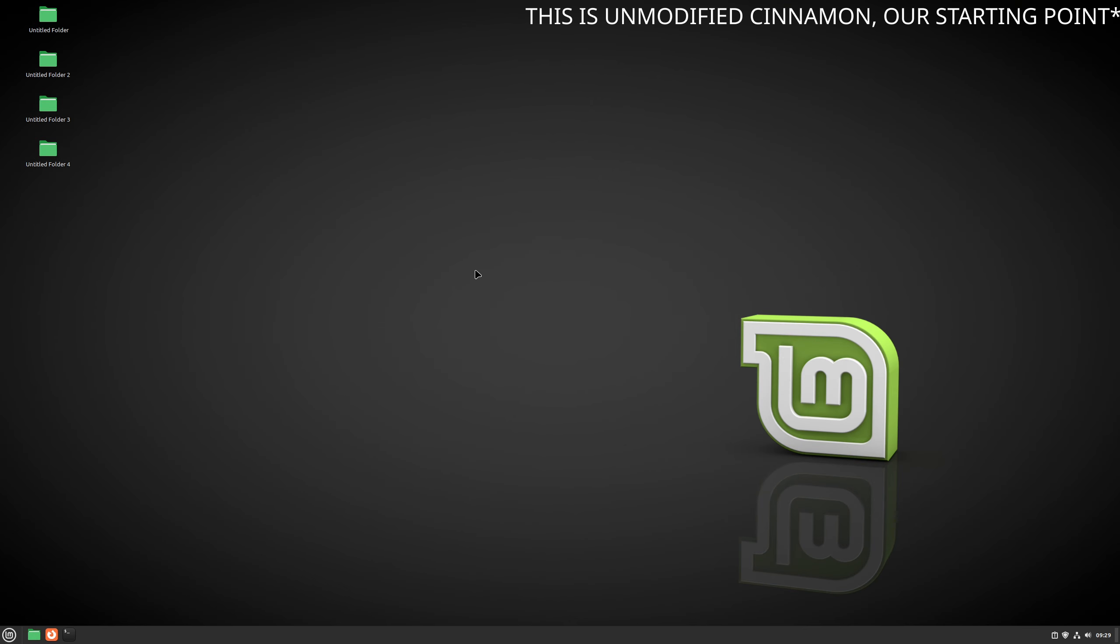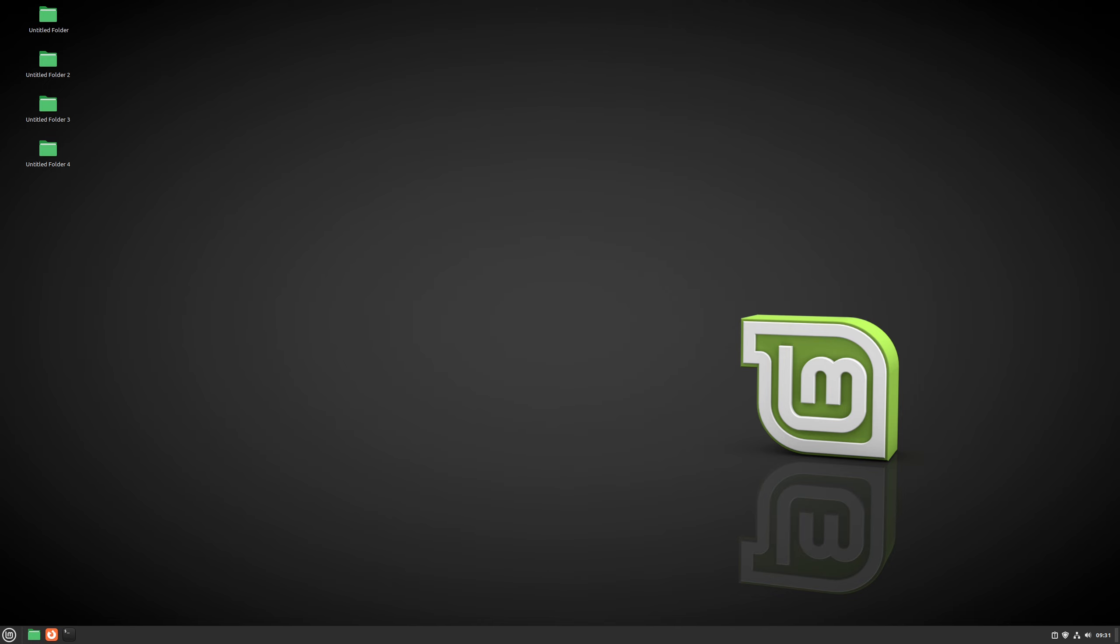Since I mentioned Cinnamon, for those who don't know, Cinnamon is a desktop environment that the main version of Linux Mint uses. Other desktop environments that Mint uses are Mate and XFCE. Here I will focus on Cinnamon. So for starters, let's change our desktop background, and then we can go to themes.